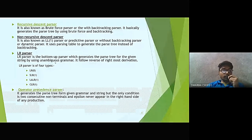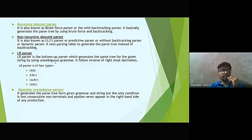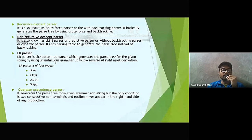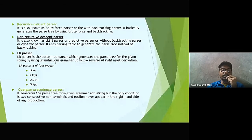Here is the top-down and bottom-up parser classification. Recursive descent parser is mainly known as backtracking parser or brute force parser because it generates the parse tree by using brute force and backtracking. The second one is non-recursive descent parser, also known as LL1 parser, predictive parser, or without-backtracking parser.